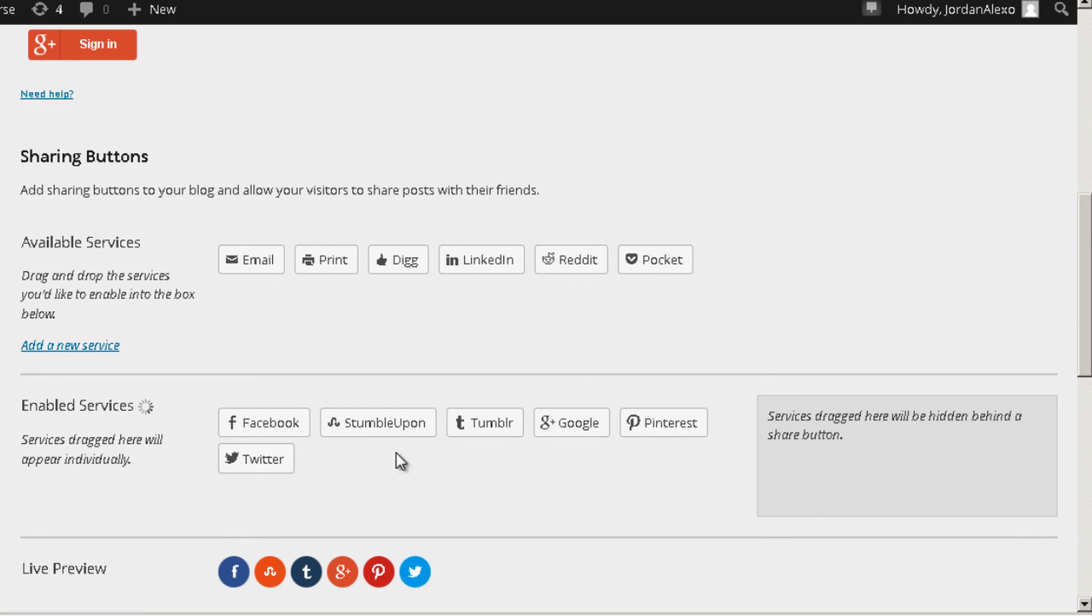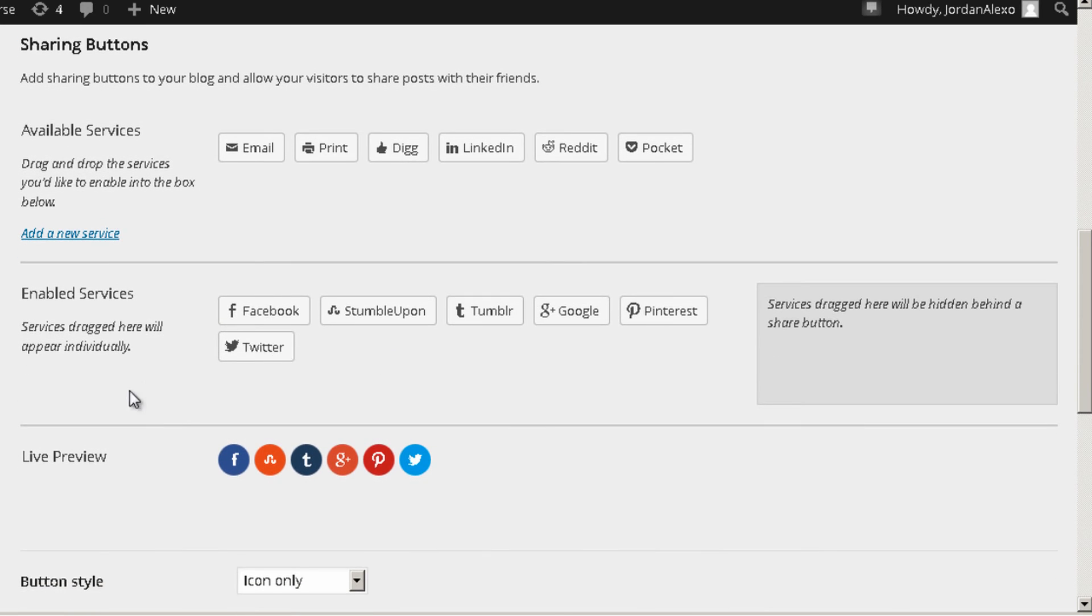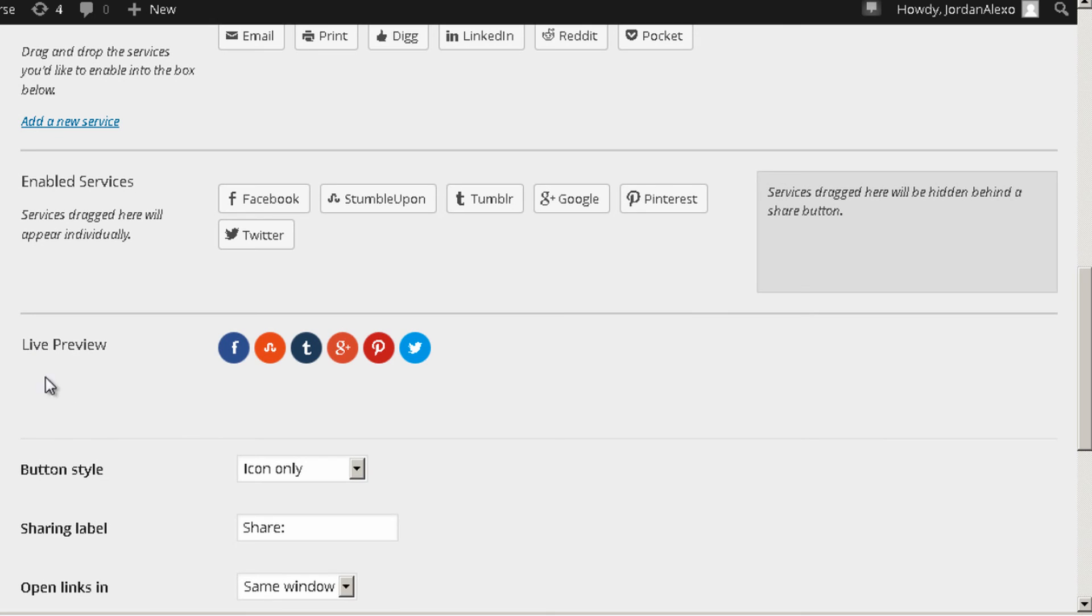And let's just add Twitter because I like Twitter. Okay, once you have the options that you need you can see below a live preview. This is an example so you can get a better idea of how it will look like on your website.